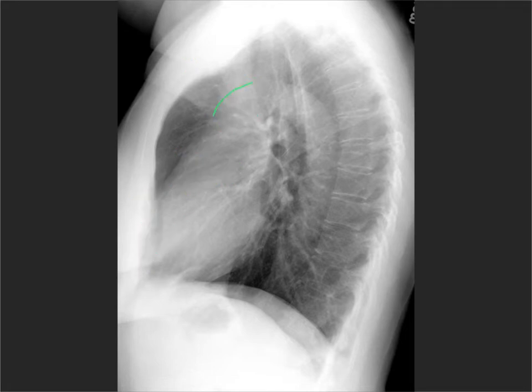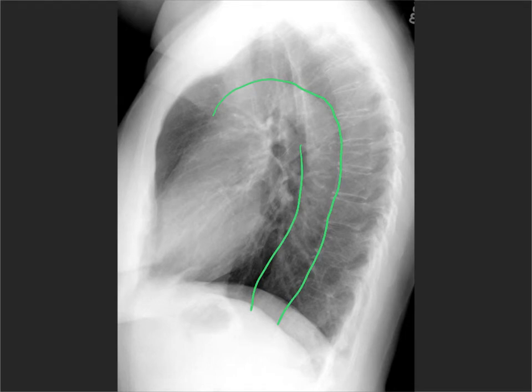Sweeping round, we have the aortic arch followed by the descending aorta. Whether you see the entire aorta or not depends on how large and ectatic it is, and whether it's positioned posteriorly against the vertebral bodies — as in a younger person — or whether it waves more anteriorly, as in older people, where you see it better.